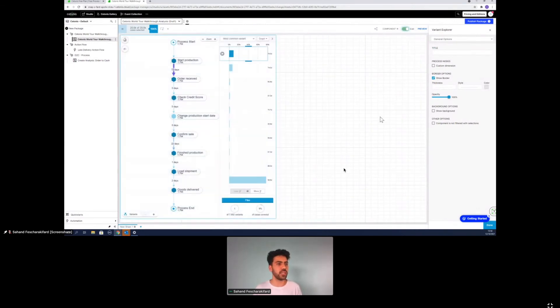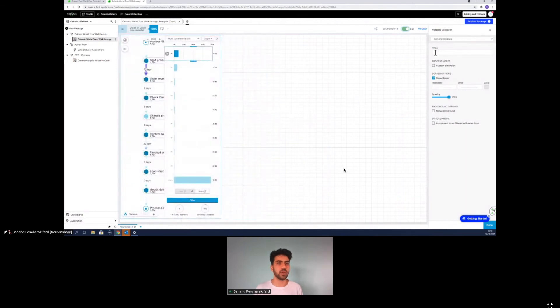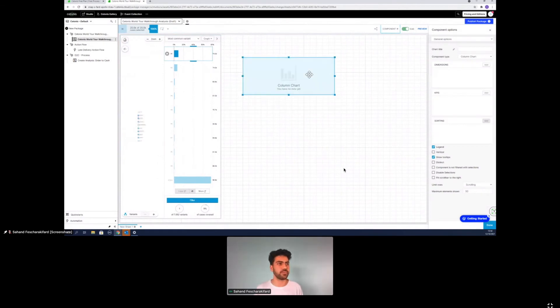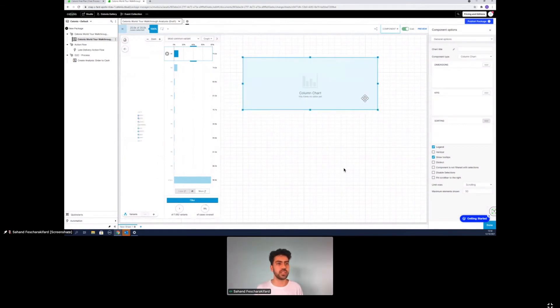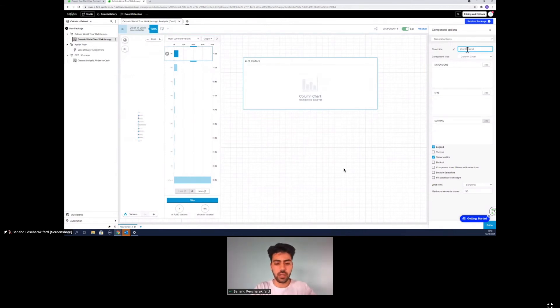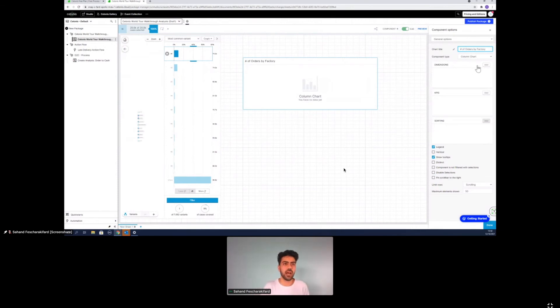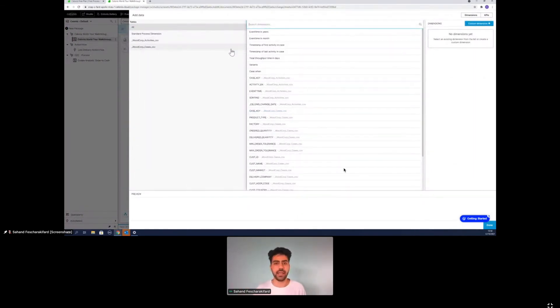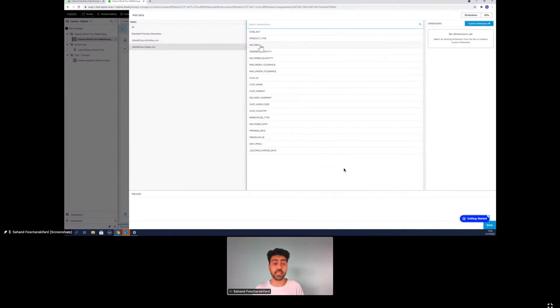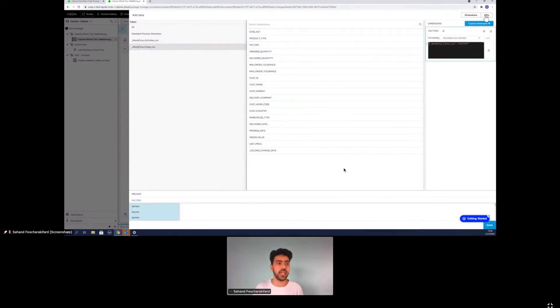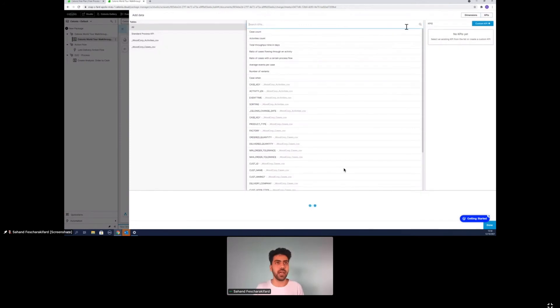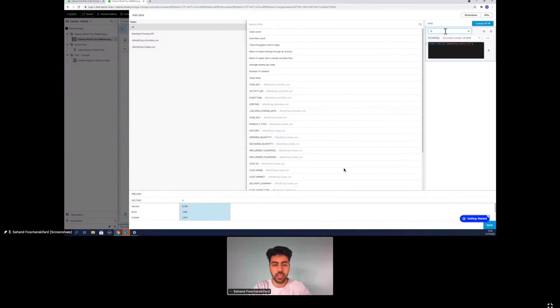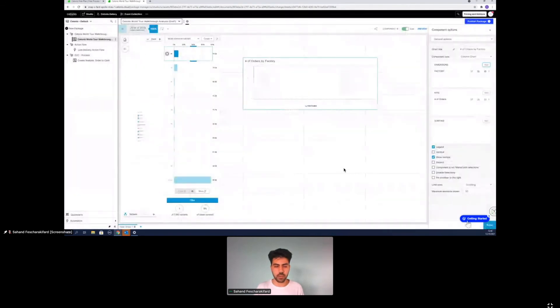Now what I want to show you next is I want to create some cool graphs. So what we can do right now is create a column chart. Now what I want to see is I want to see the number of orders by factory. So I want to see how many orders that we gave by which factory. So I click on dimension. Dimension is kind of like the contextual information that we get. And in this case, I'm interested in factories. So I will select the factory and as a KPI, I will select the case count, which is the number of basically number of orders. I will rename this to number of orders.